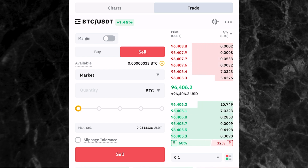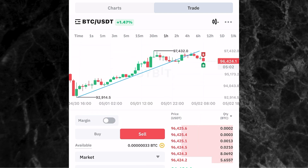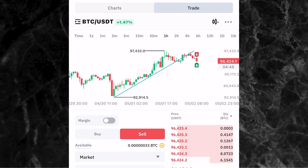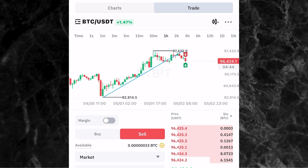Another thing — you see where you have the two candlestick icons. If you click on it, you can see the chart of the coin you are trading at the top of the trade page. So while you are trying to take a trade, you can see the chart at the same time. You can even see the trend line I drew earlier. This way you'll be able to see your chart while placing your trade.